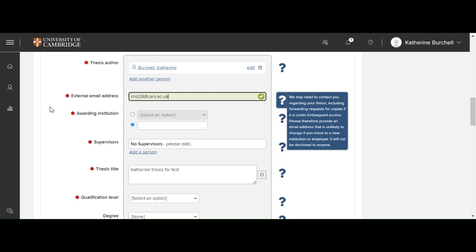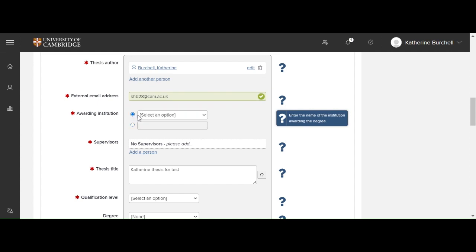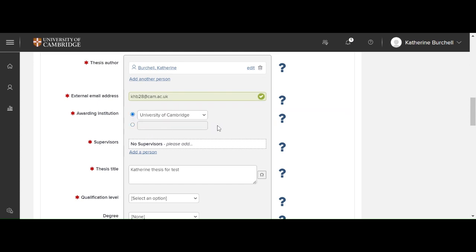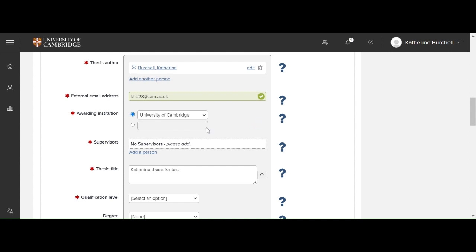Now you need to choose your awarding institution. The tooltips on the right-hand side give you more information about what is included in each field.